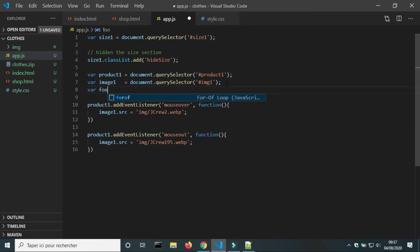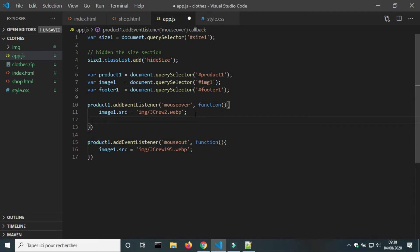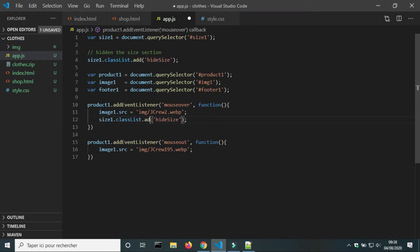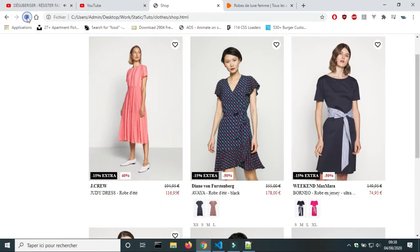In the JS file, I will create a variable for the element footer. On the mouse over event, I will remove the class 'hideSize' from element size one. On the mouse out event, I will add the class 'hideSize' back to element size one.